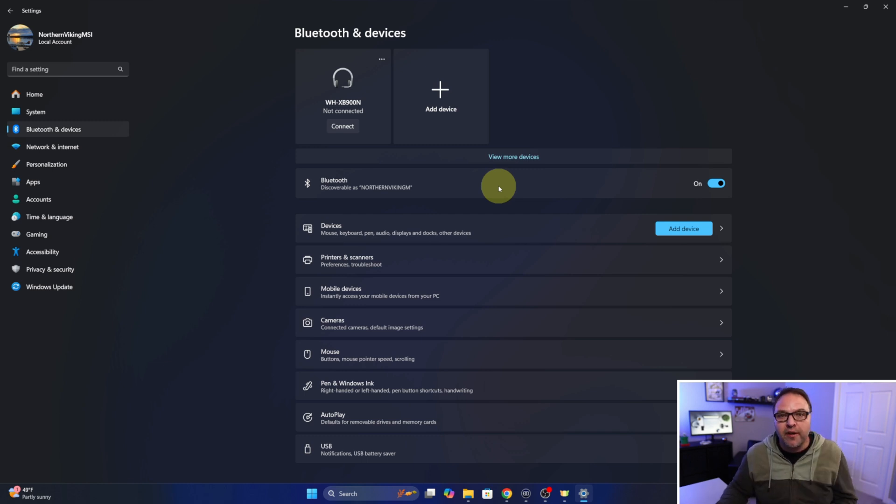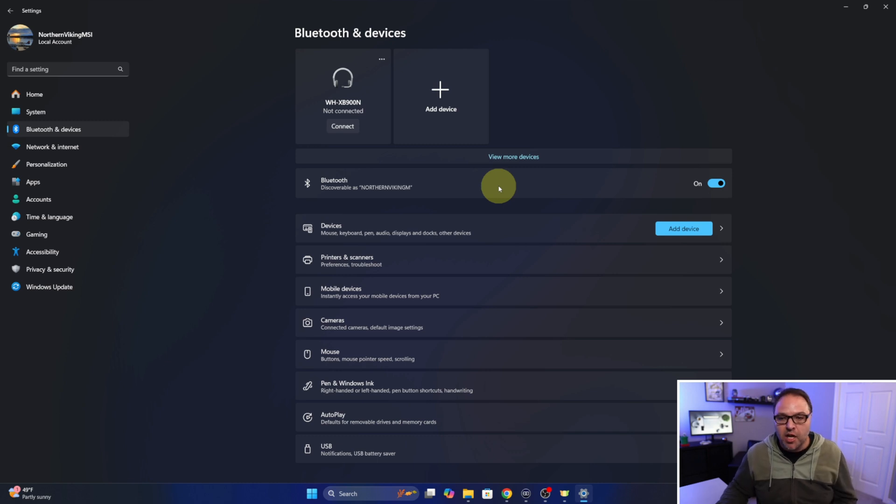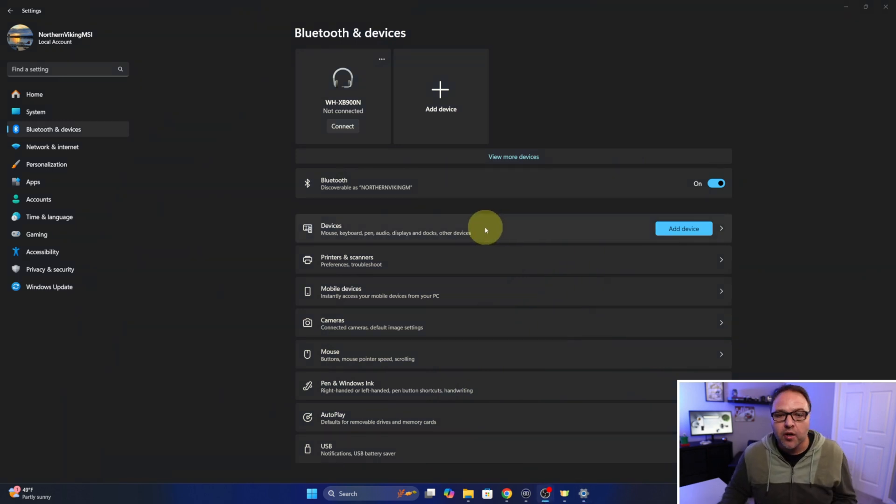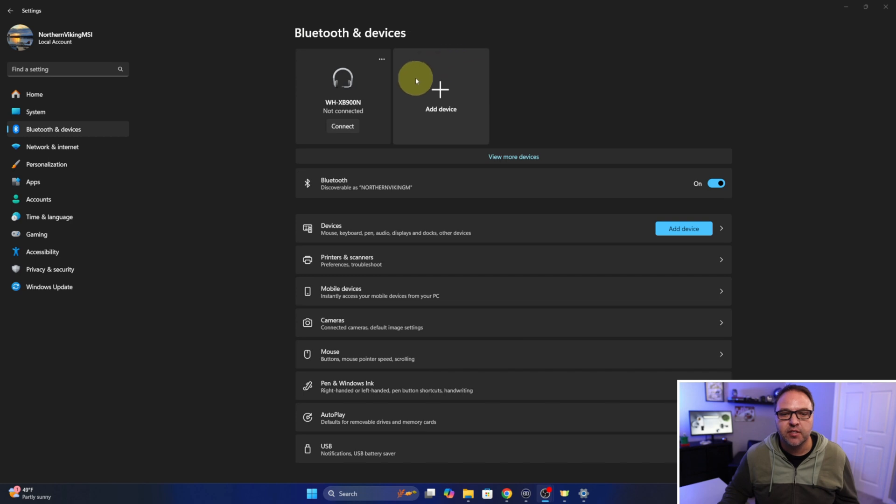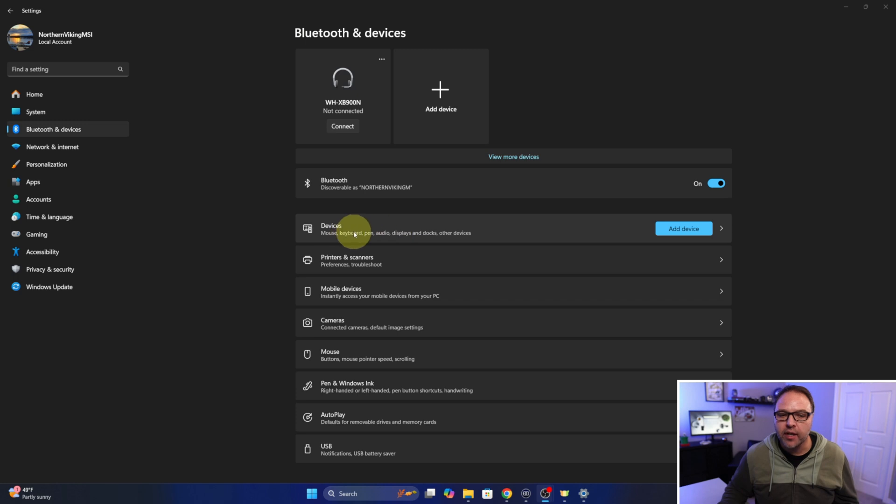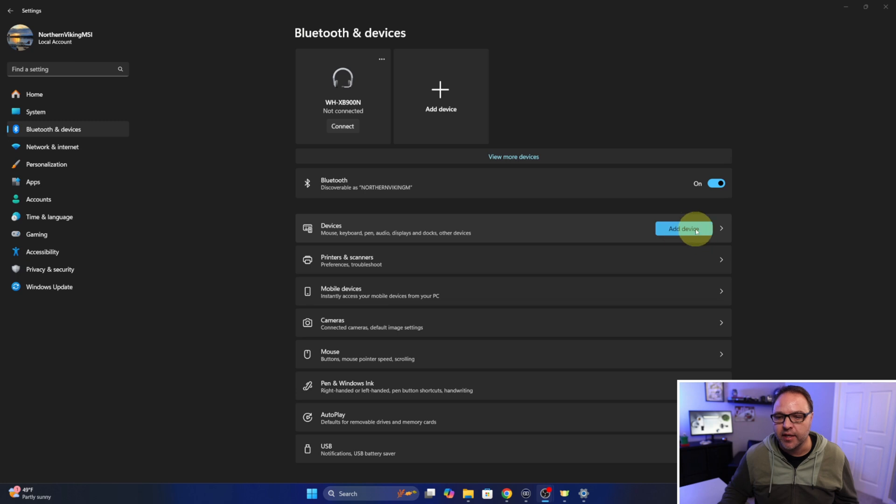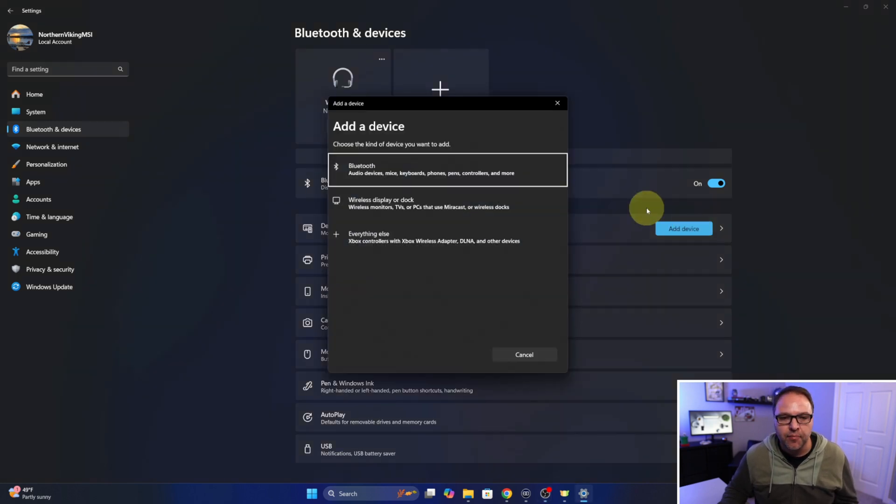Now from here we can go ahead and add a device. You can see there's a shortcut up here at the top that says Add a Device. You can go ahead and click on that, or down here where it says Devices, Mice, Keyboards, Pens, etc., you can click on Add a Device right here. They'll both do the same thing, so we'll left click on that.